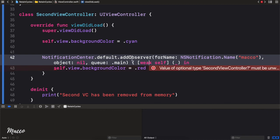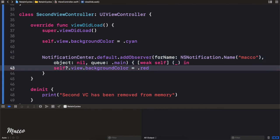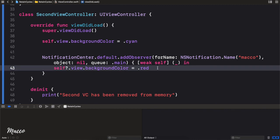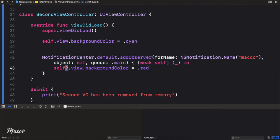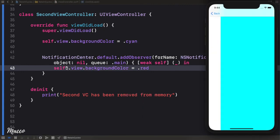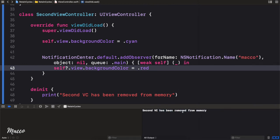So what we're simply saying is: make the reference to self weak. When you do that, it's possible for self to be nil, so right here we need to change this to an optional using a question mark. Now if we run this again and go back, we should see that the Second VC has been removed.